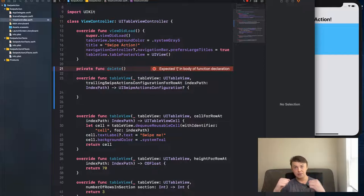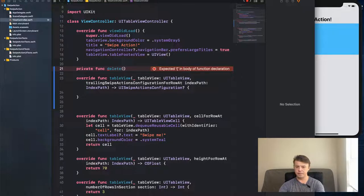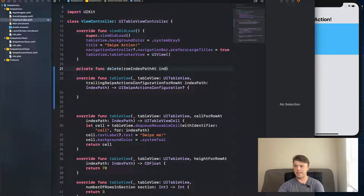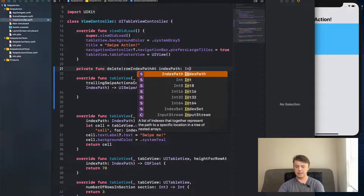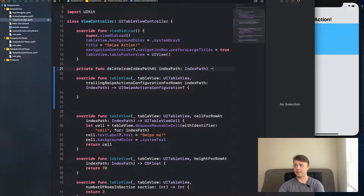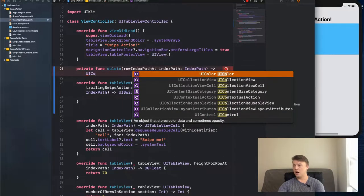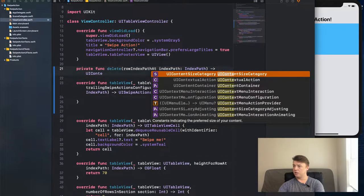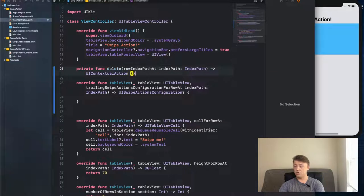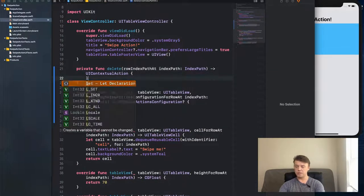Let's create a private function called `deleteAction` that takes an `indexPath` of type `IndexPath` and returns a `UIContextualAction`. Inside the method, let's create a variable called `action`.